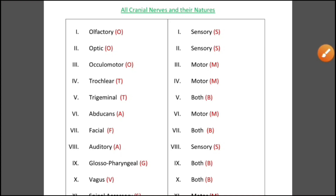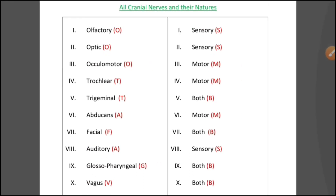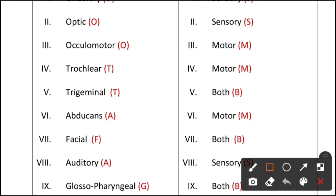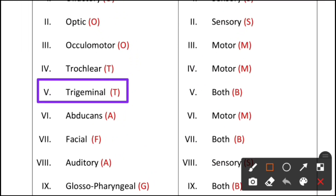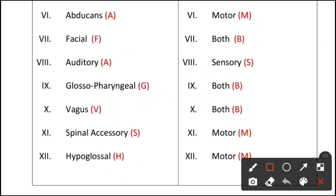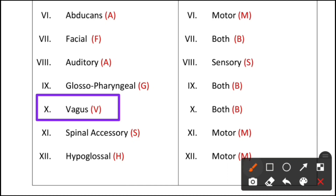Note that the largest cranial nerve is the fifth cranial nerve — the trigeminal nerve. The trigeminal nerve is the largest. The longest cranial nerve, however, is the vagus nerve. So: trigeminal is the largest, and vagus is the longest.